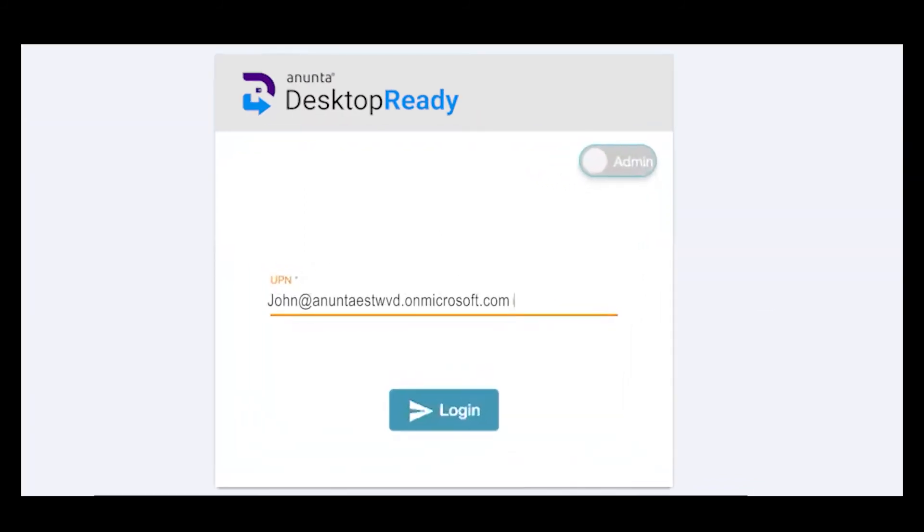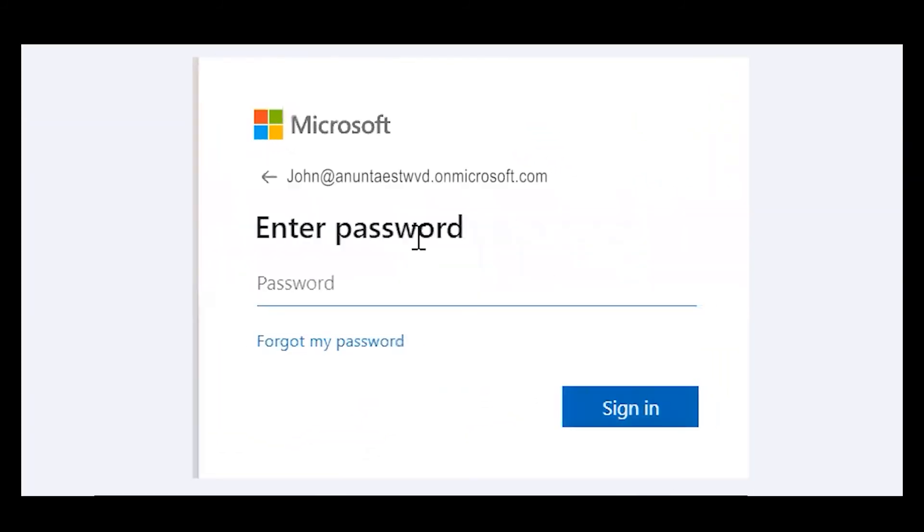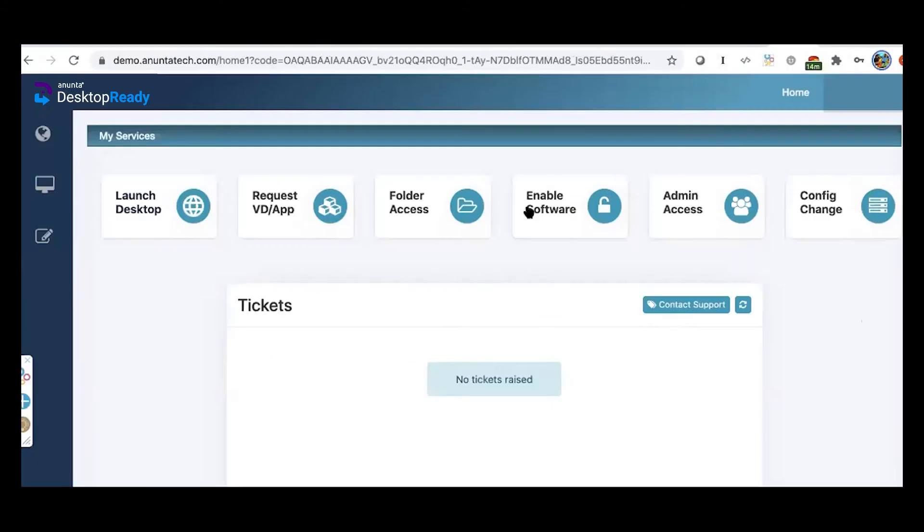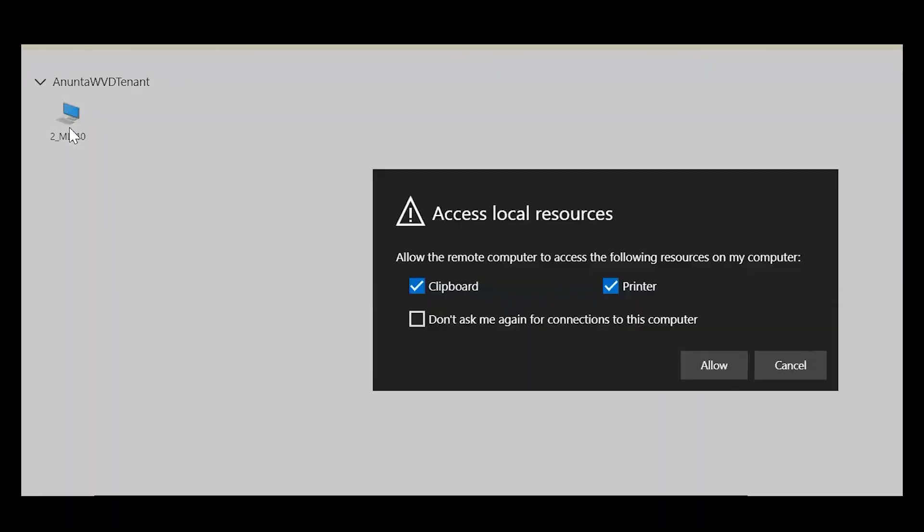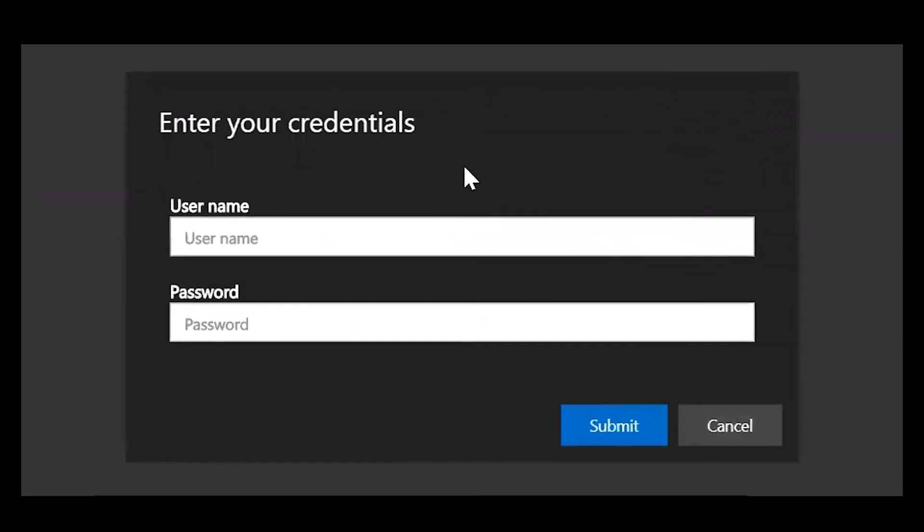You type in the UPN, type in your password. Click on Launch Desktop to open your remote desktop. You'll see your assigned desktops. You can choose if you want to access local resources. Click Allow. Type in your credentials, and your Anunta Desktop Ready is ready to use.